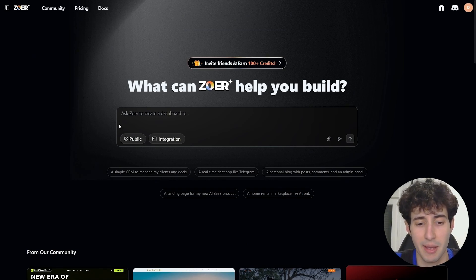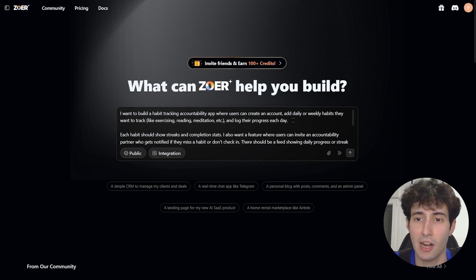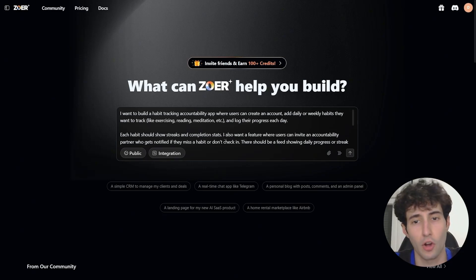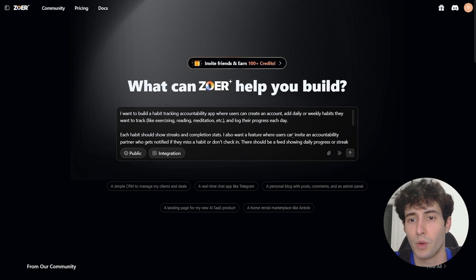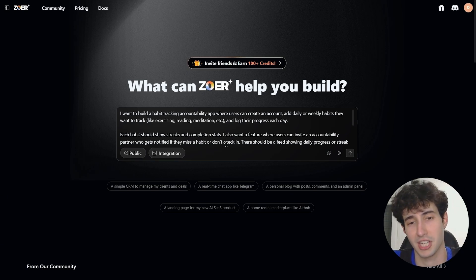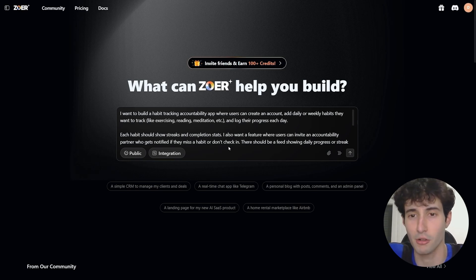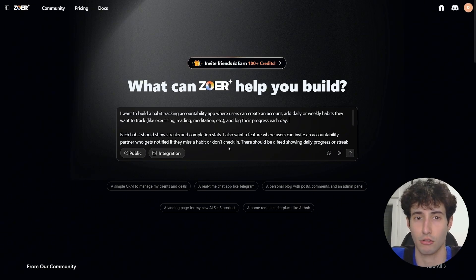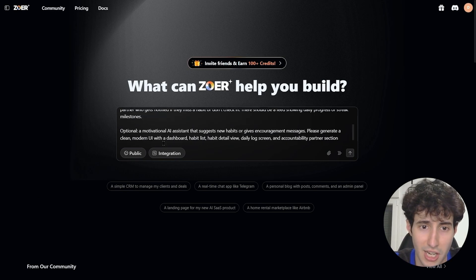I type: I want to build a habit tracking accountability app where users can create an account, add daily or weekly habits they want to track like exercising, reading, meditation, etc., and log their day's progress to show streaks and completion stats. I also want a feature where users can invite an accountability partner who gets notified if they miss a habit or don't check in — this massively incentivizes people to stick to habits since their friends will see if they're slacking. There should also be a feed showing daily progress or streak milestones.